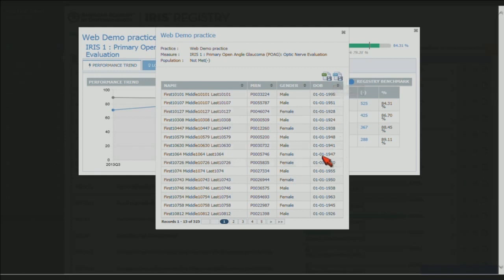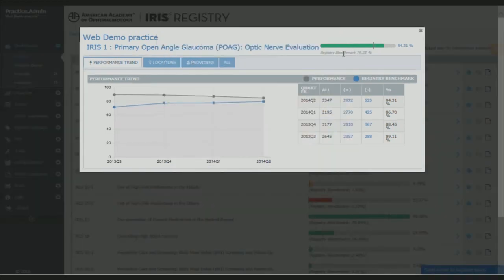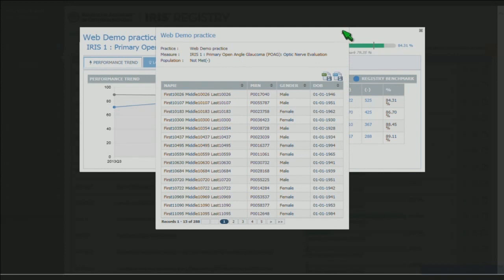I want to emphasize that you and people within your practice are the only ones that have this detailed level of information. Anyone outside of your organization can only see that national average — the registry benchmark. They don't see any specific details. This is just to give you the ability to manage and view that detailed information. Any of these blue numbers have that same capability where you can click and drill down.